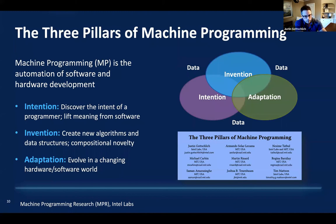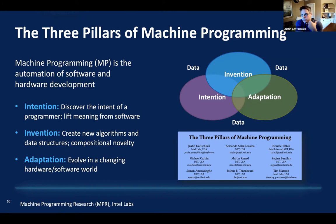The fourth, somewhat hidden pillar is data. Any machine programming system I've seen requires some form of data. Traditional program synthesis techniques driven by formal methods generally use input-output pairs to verify correctness. The more advanced stochastic systems emerging today tend to learn on upwards of a billion lines of code. Data is essential as the fourth hidden pillar for the three pillars of machine programming.